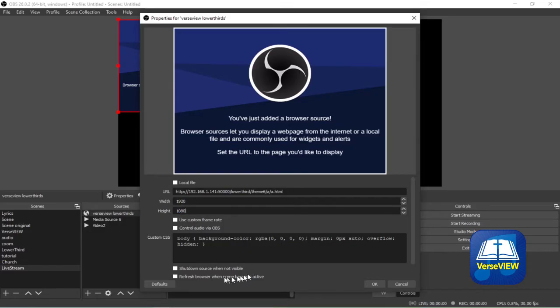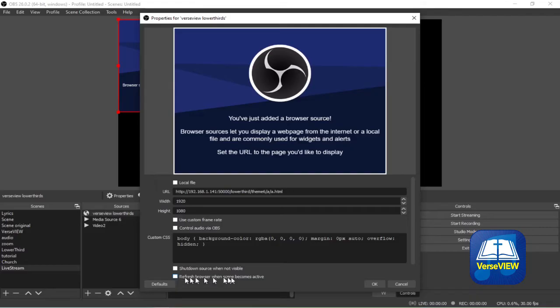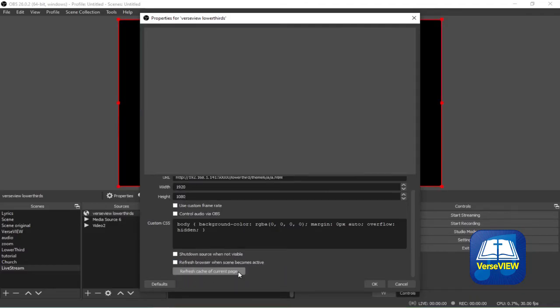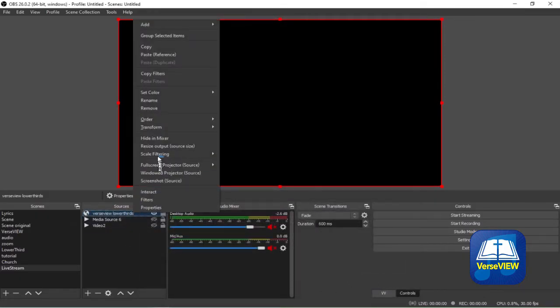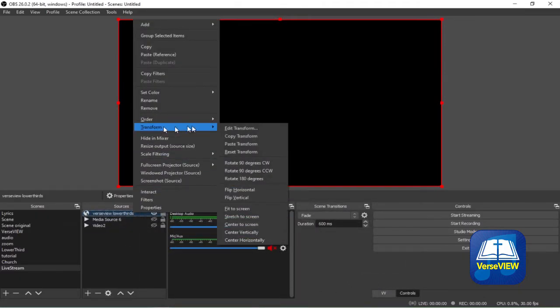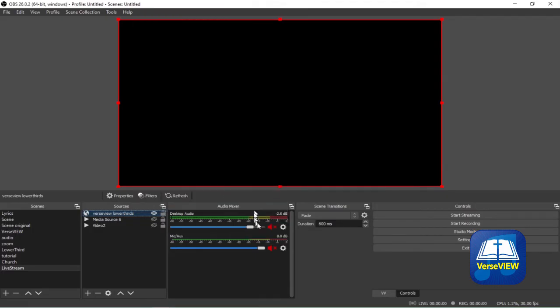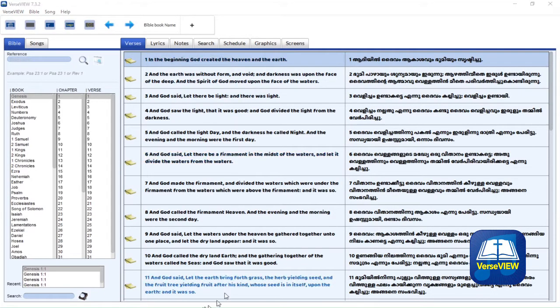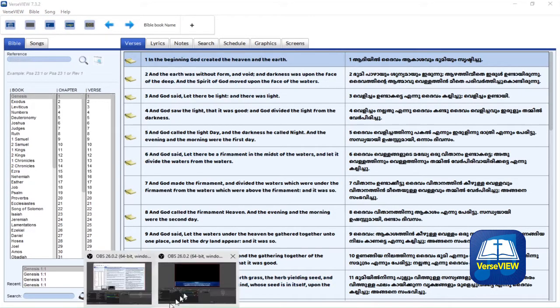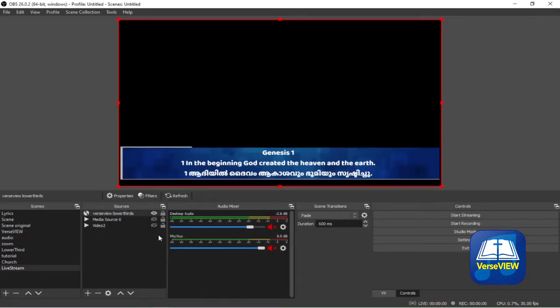That is resolution of the full high definition and all themes have been designed for that resolution. All other settings can be default. Now let's go ahead and click OK. Now let's right click on the source there and select Transform and Fit to Screen. This will ensure that it is fitting to the live stream screen correctly.